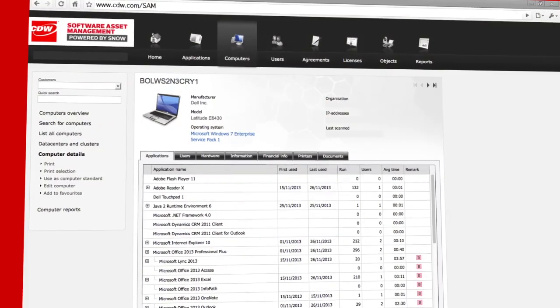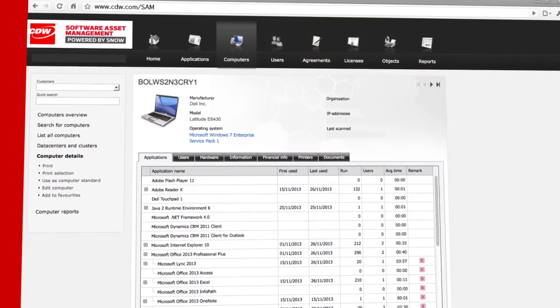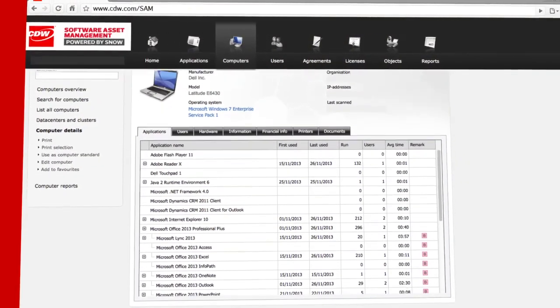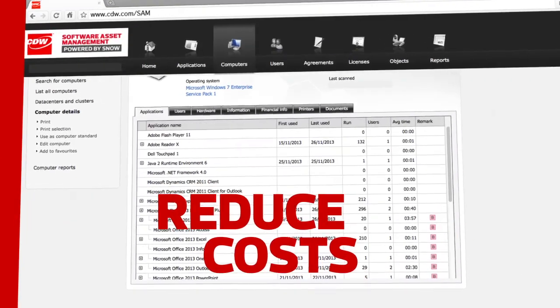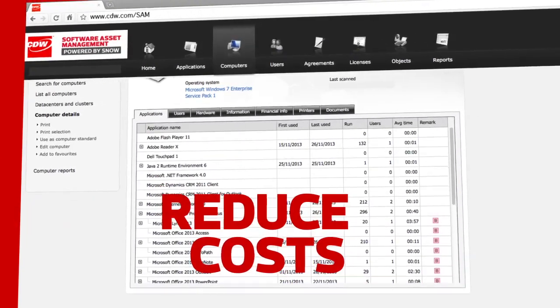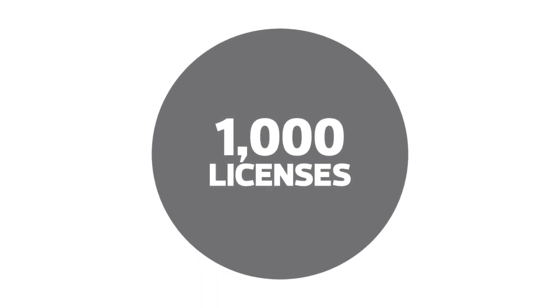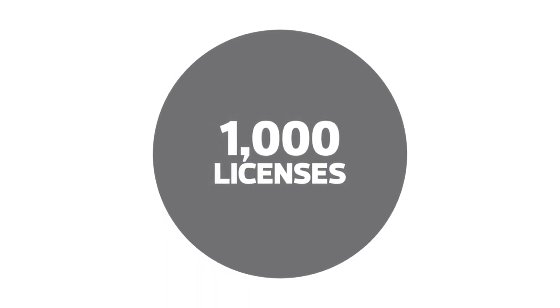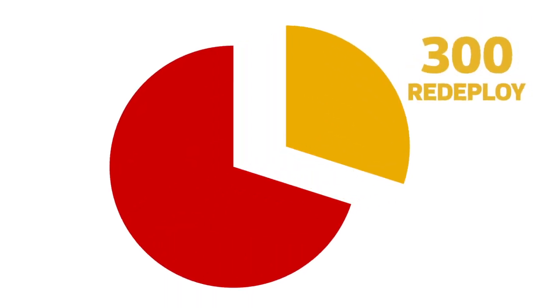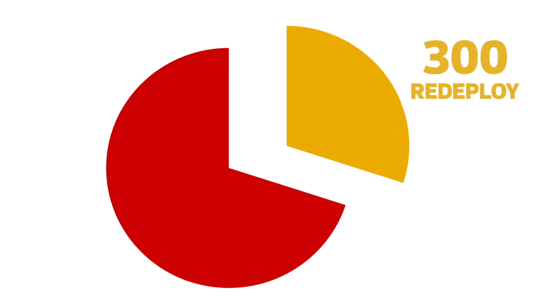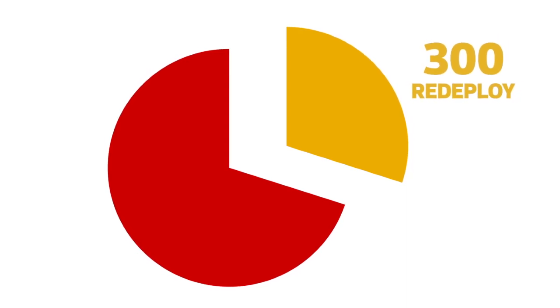CDW SAM powered by Snow even helps you optimize your current software use, which can substantially reduce your renewal costs. For example, if you have a thousand copies of a software suite installed but only 700 people use it, you have 300 licenses you can now redeploy rather than buying new licenses.